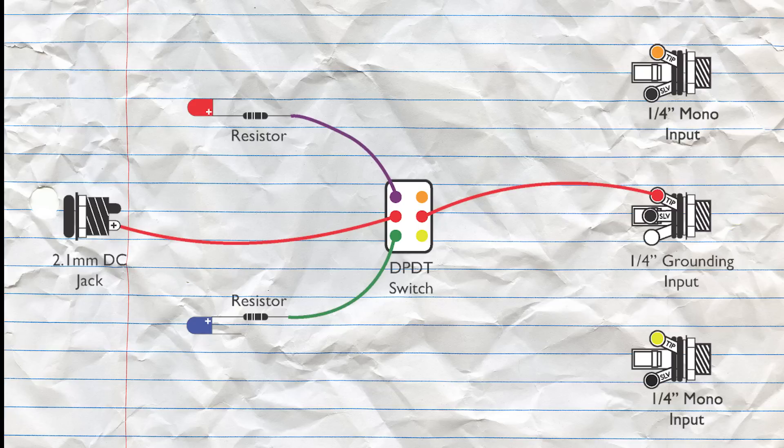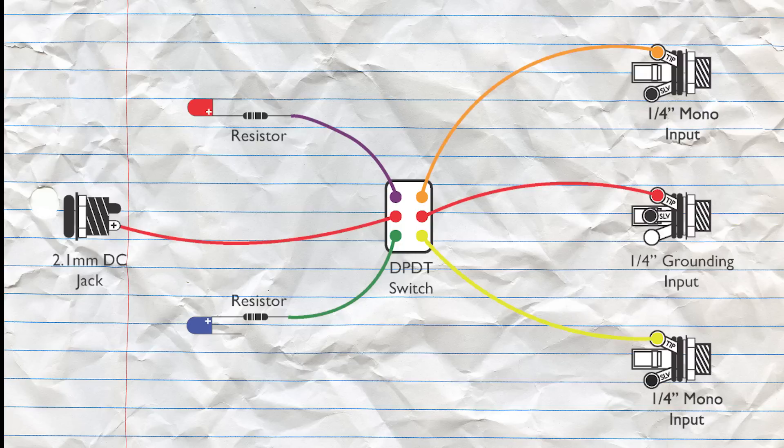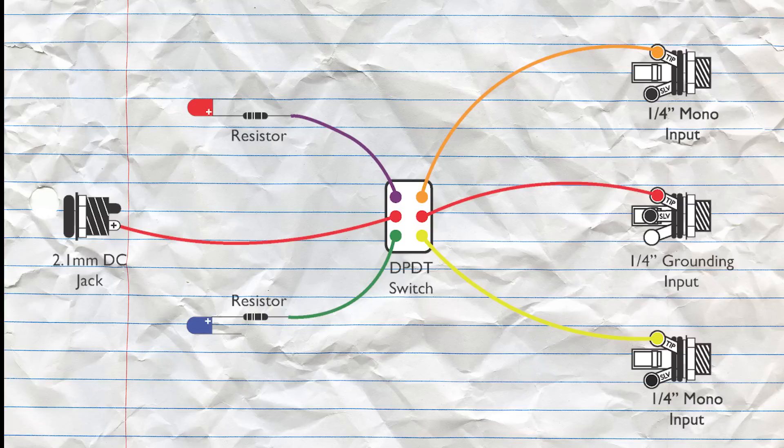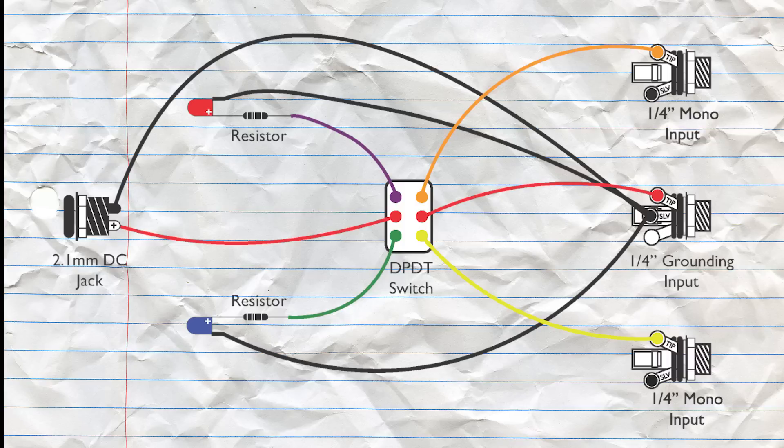We're then going to take the positive ends of both LEDs with the resistor on it and attach it to the green and purple pegs labeled on this diagram. The next thing we're going to want to do is to solder the tips of both of the mono inputs onto the orange and yellow pegs on the switch. Then we're going to take the negatives from the DC jack and both of the LEDs and we're going to solder it all to the sleeve of the grounding input.